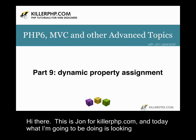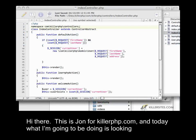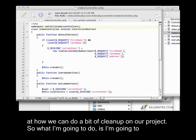Hi there, this is John for KillerPHP.com and today what I'm going to be doing is looking at how we can do a bit of cleanup on our project.